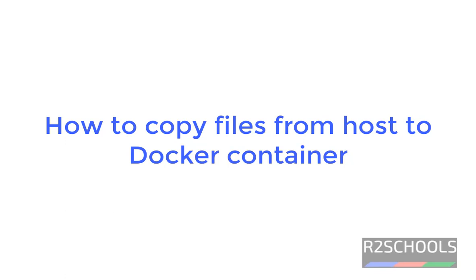It is regular activity, files from host to docker container. In this video I will show you syntax and examples.